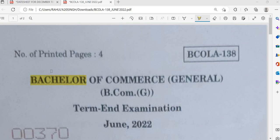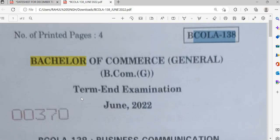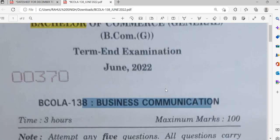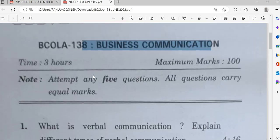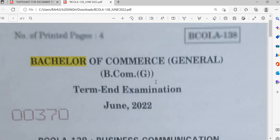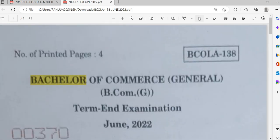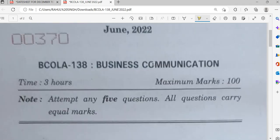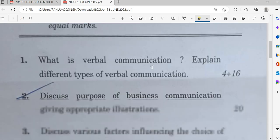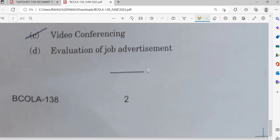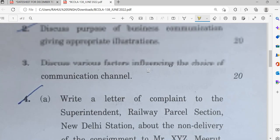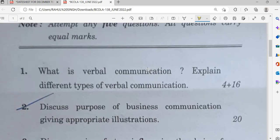Hello students, welcome to the channel Focus History. In this video we will discuss an important question from the previous paper of Business Communication subject, course code 138. There are eight questions in total and you have to attempt five of them.